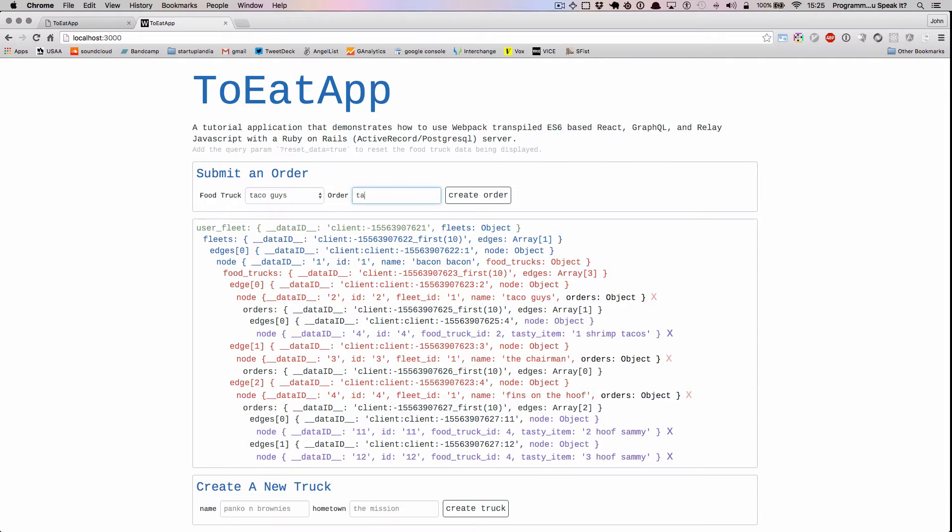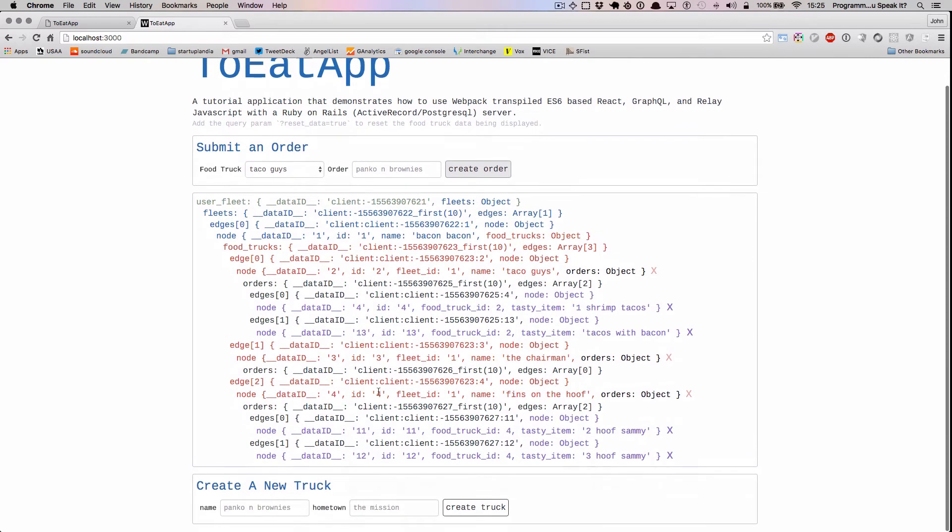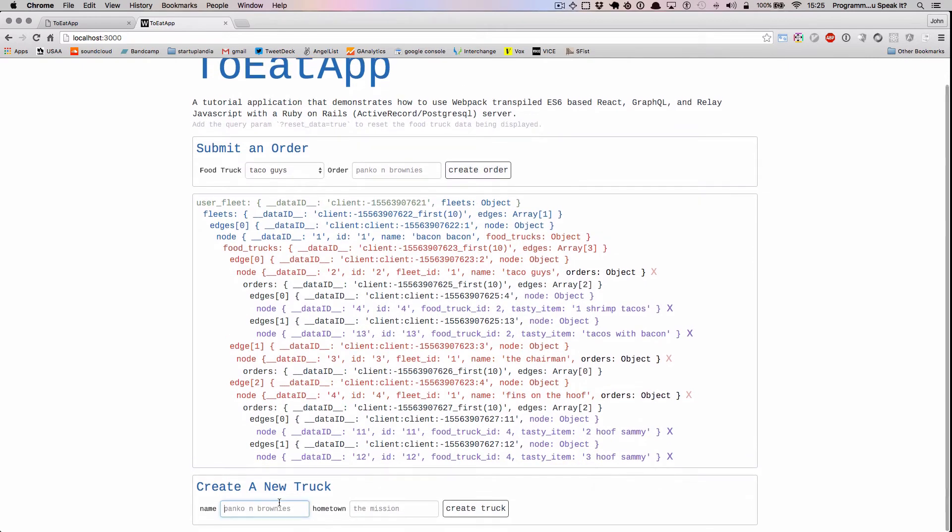Let's go ahead and order some tacos with bacon from the taco guys. And let's create a new truck. We'll call it Unicorn Tears. And it's from the city.